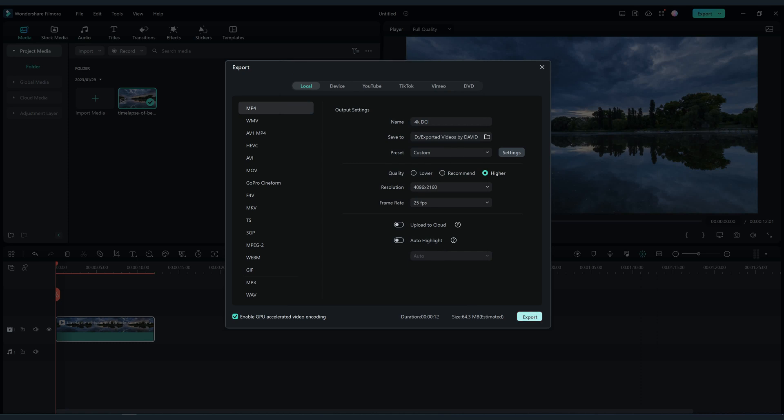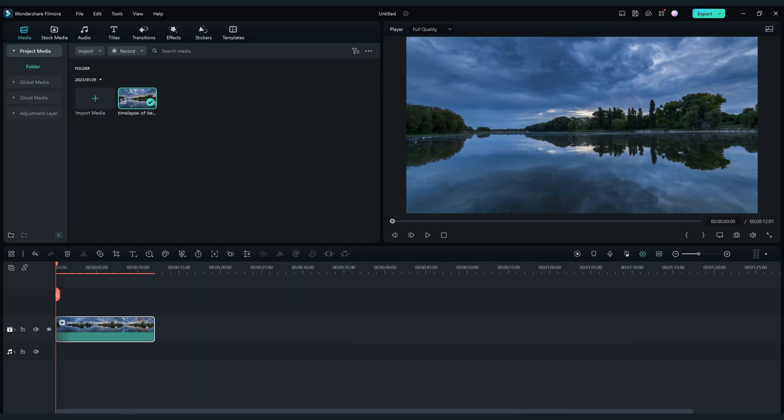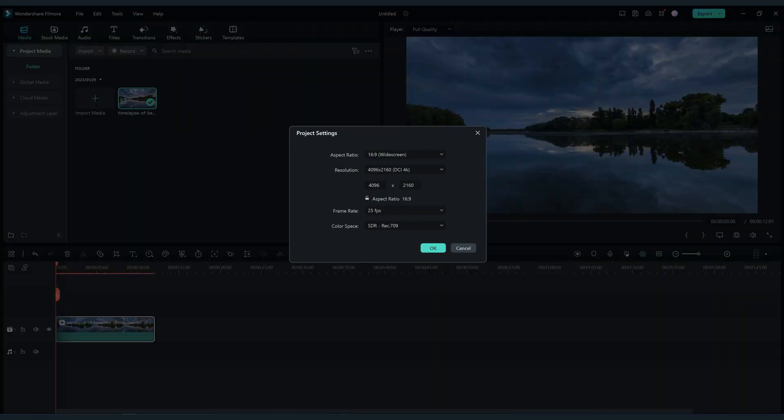Lastly click export. Now the same process, just change the resolution to 4K Ultra HD.